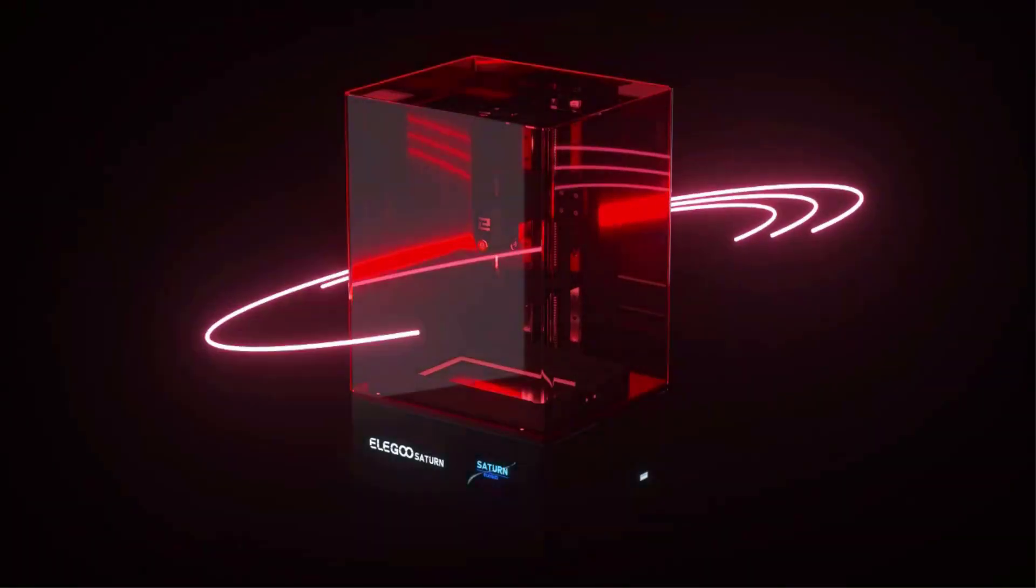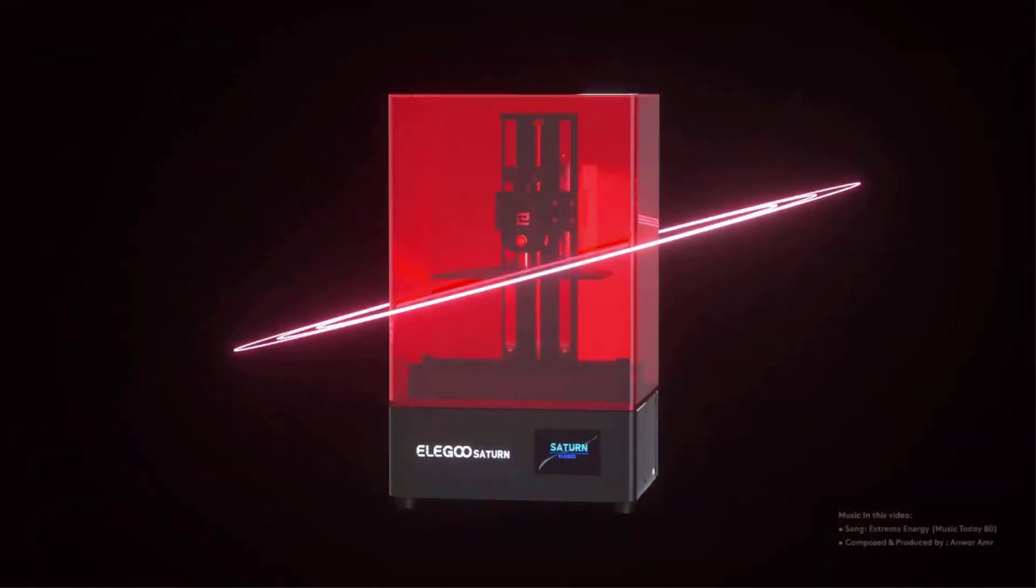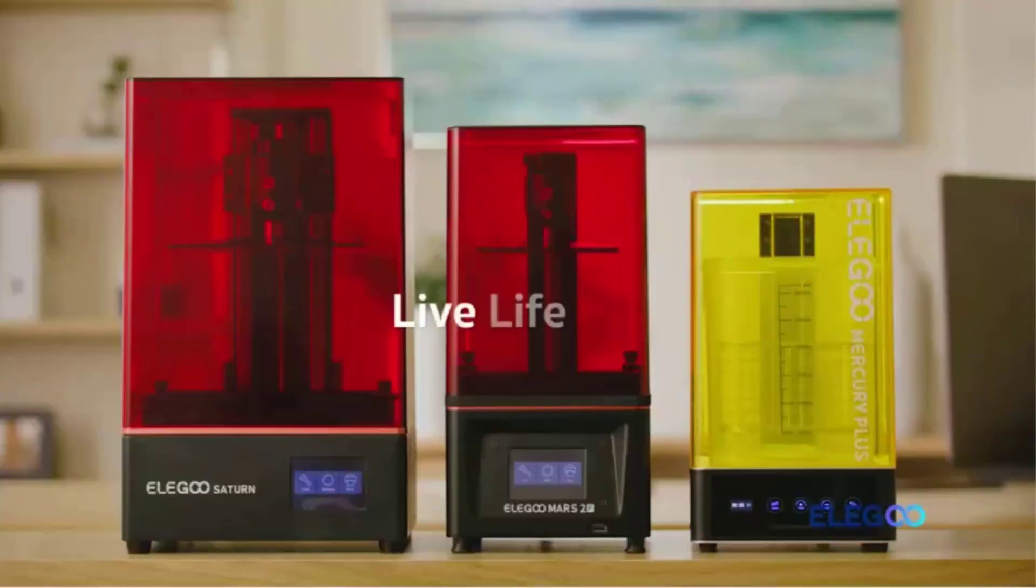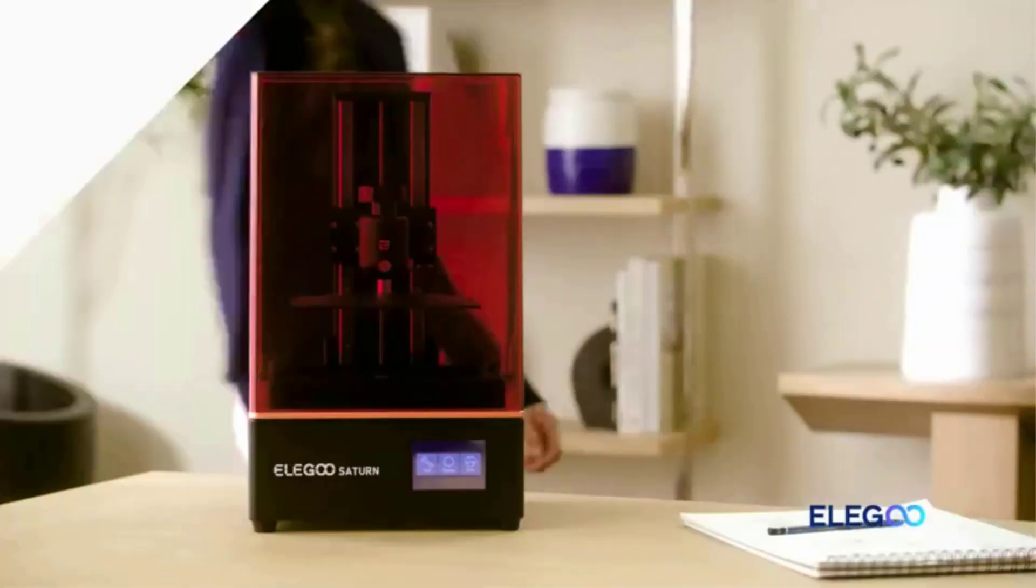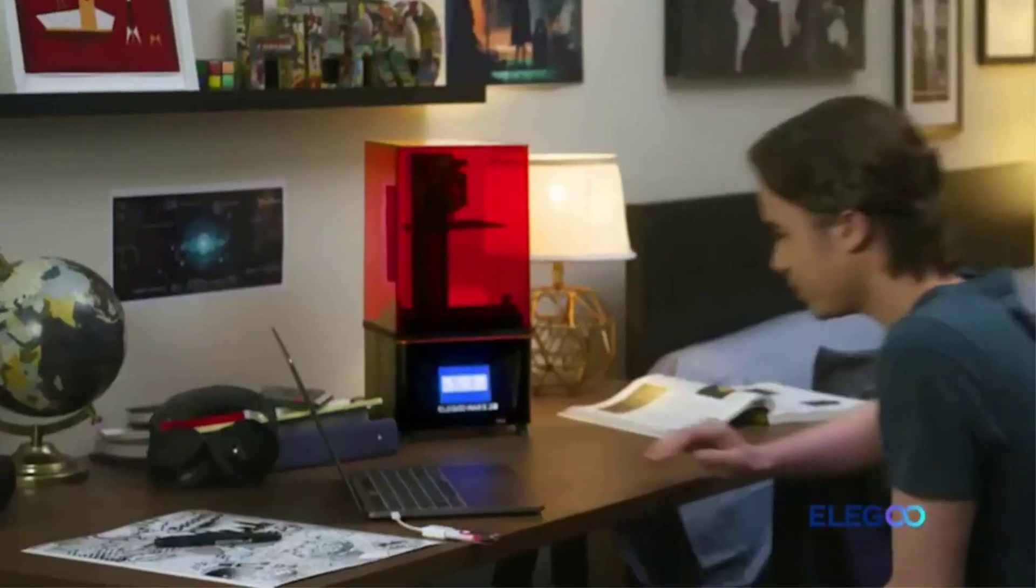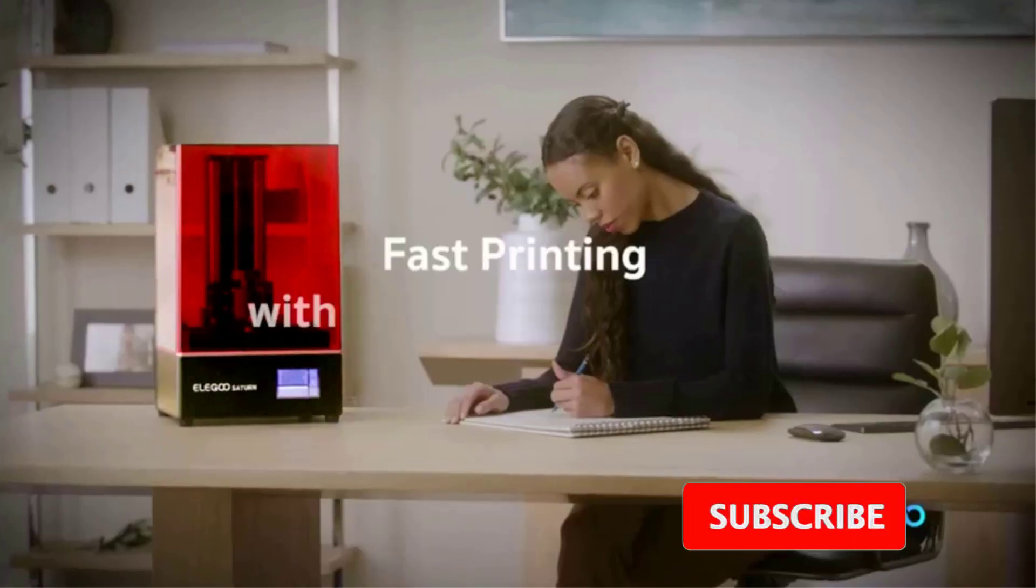For us, the Elegoo Saturn is also an interesting proposition for small businesses looking for a cost-effective, fine-detail prototyping rig that's fast and reliable, or a machine to add to a high-productivity small-scale printing farm.